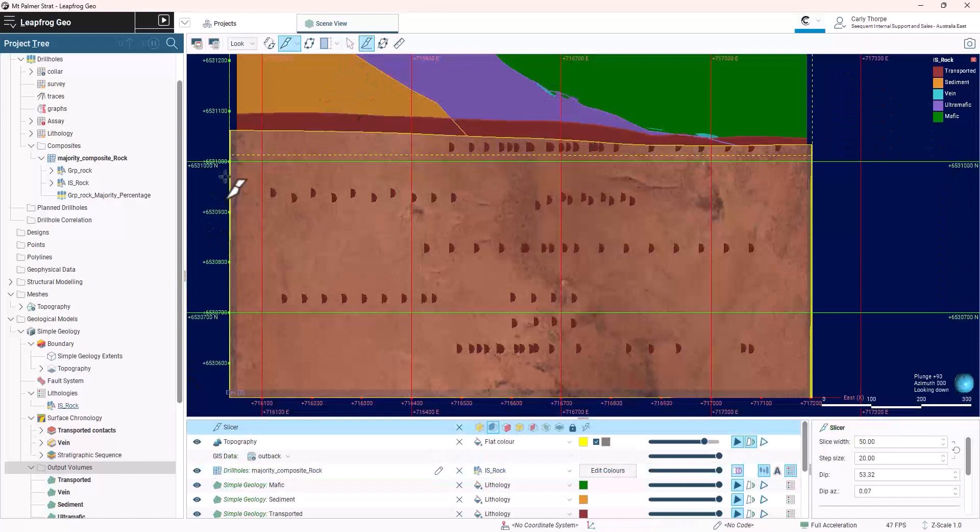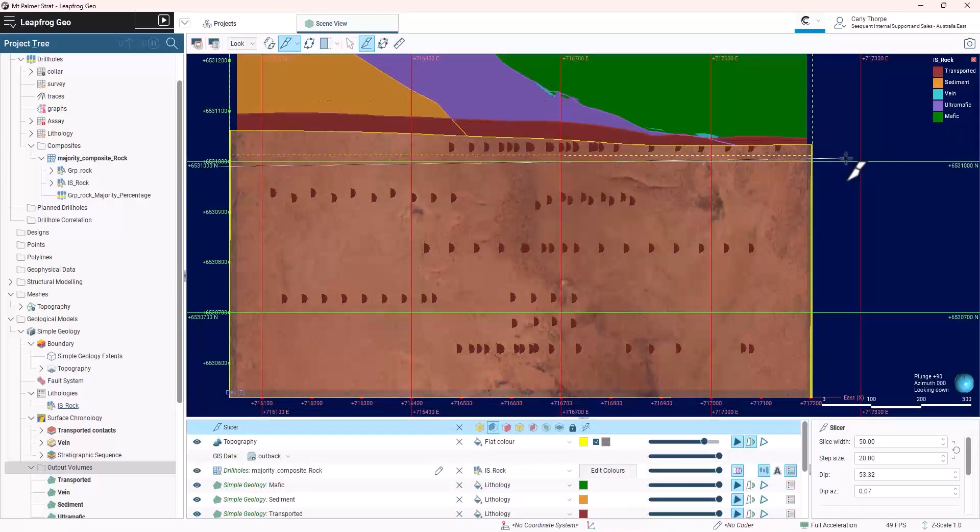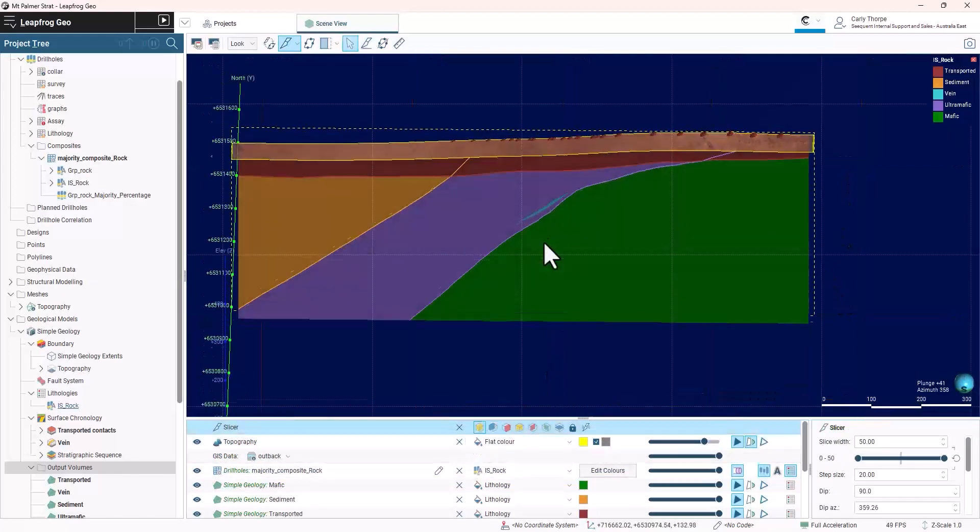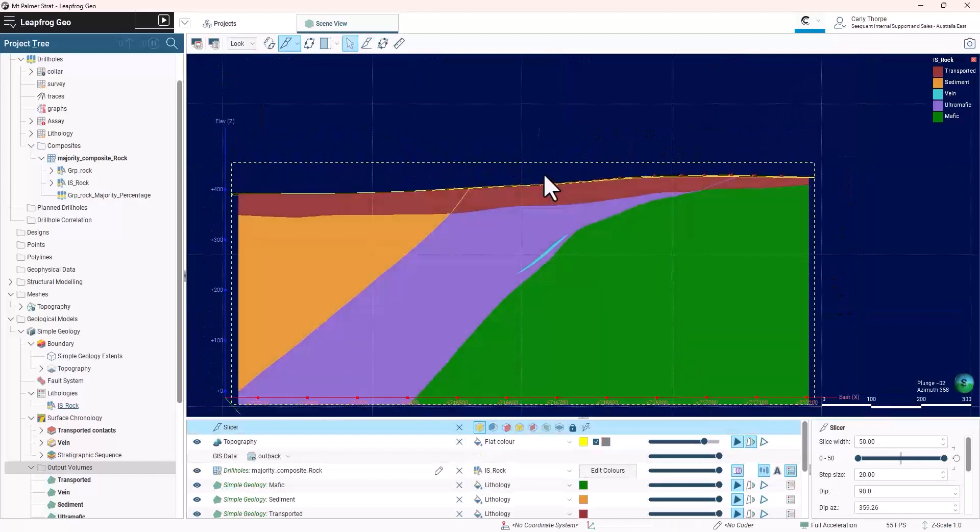With my model complete, I can validate visually using the slicing tools in LeapFrog.